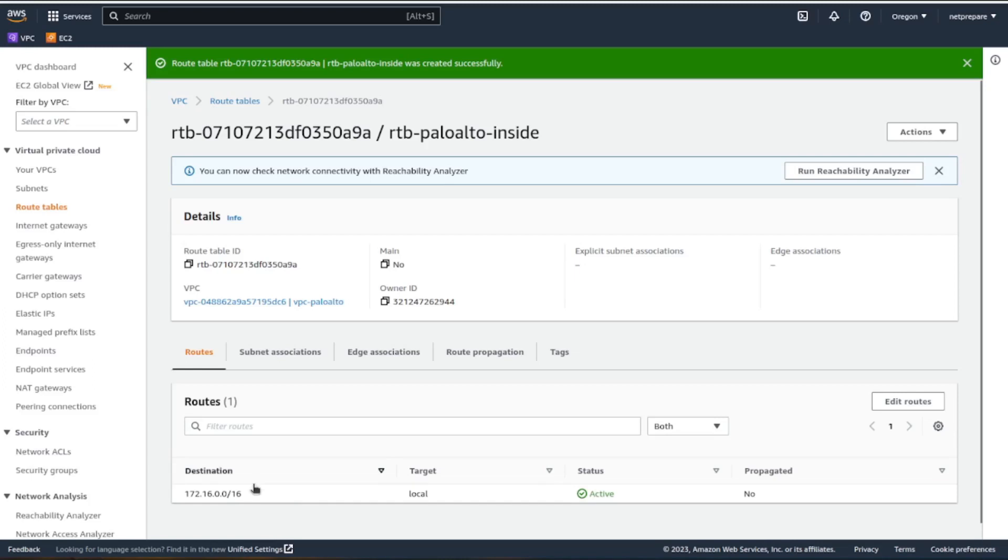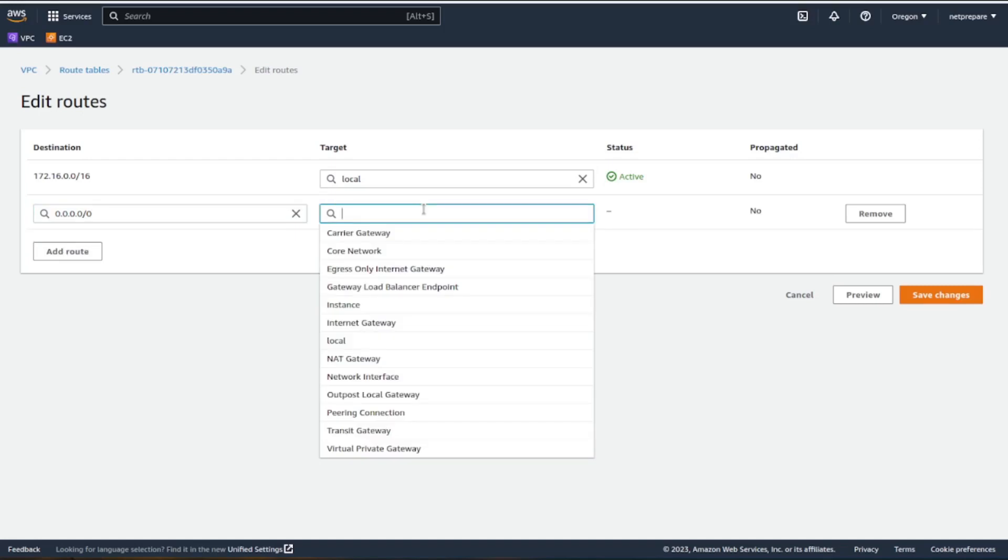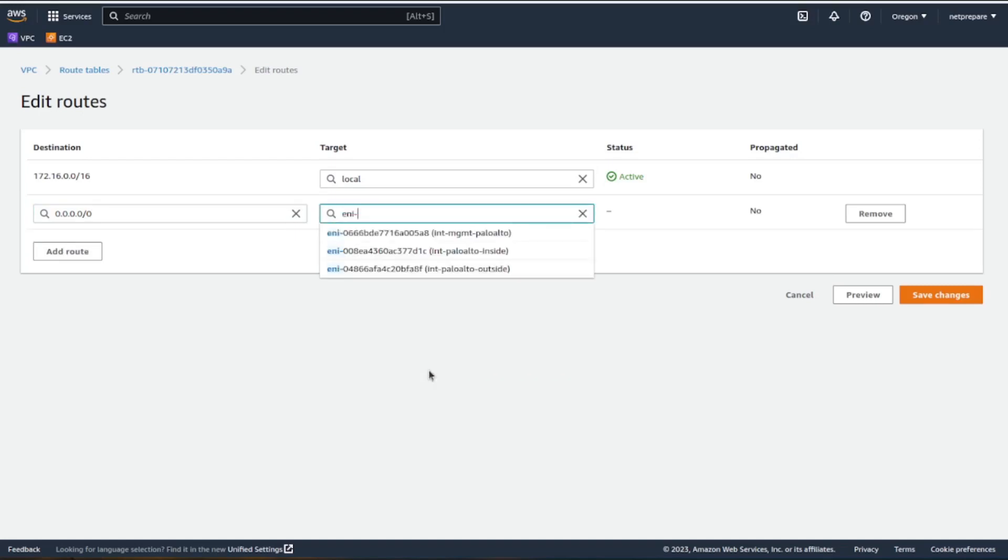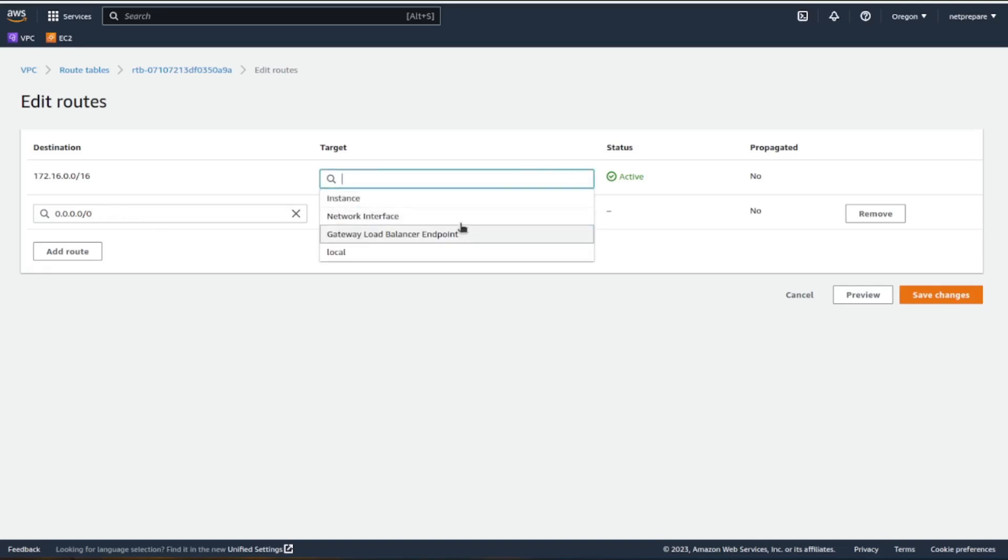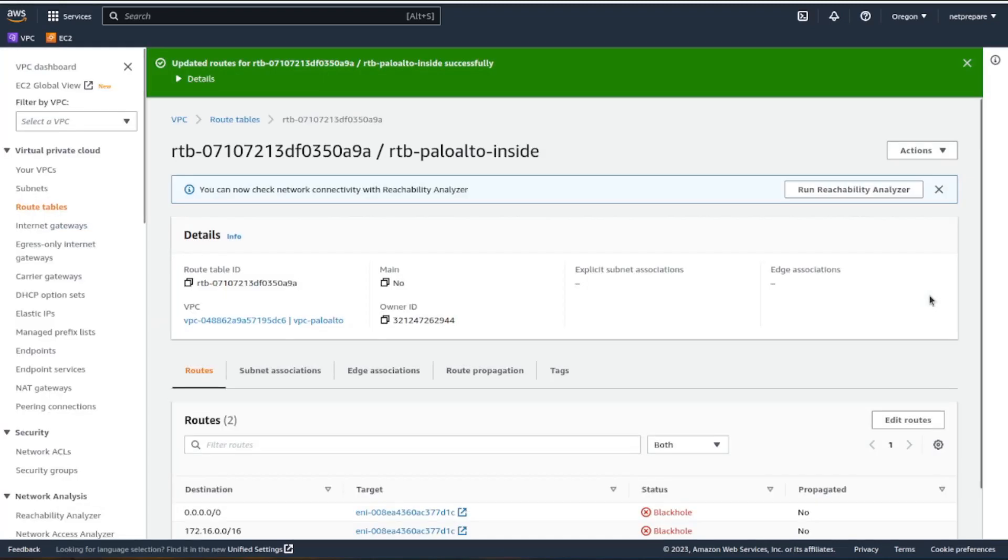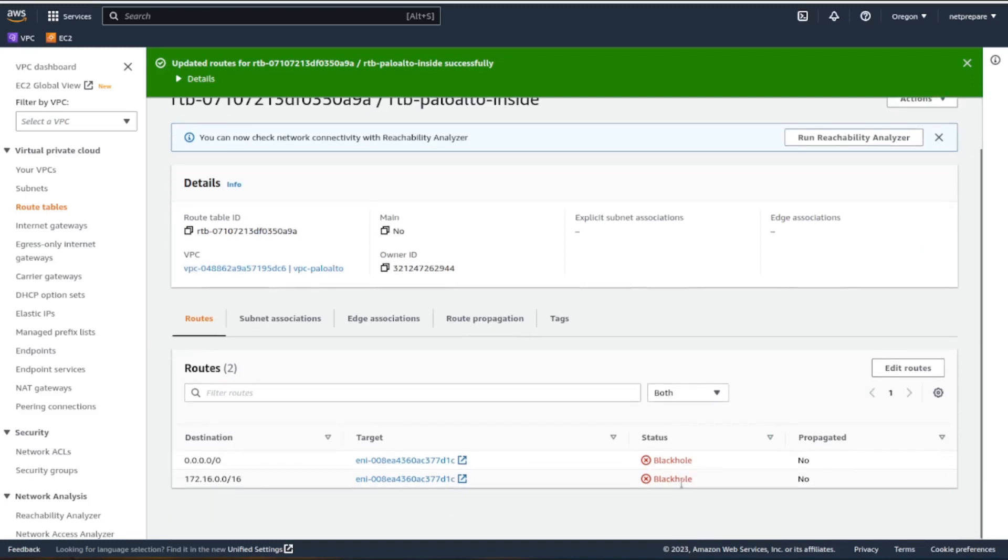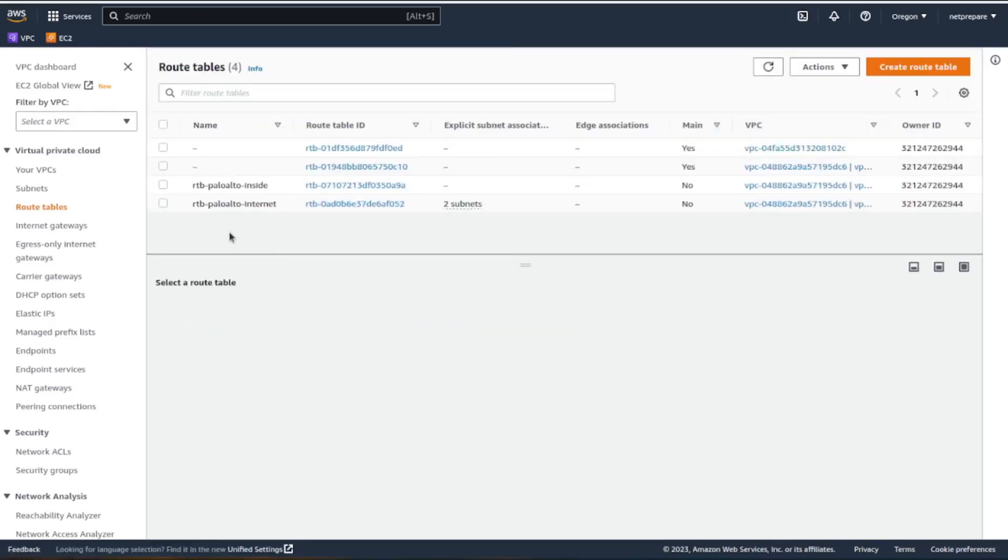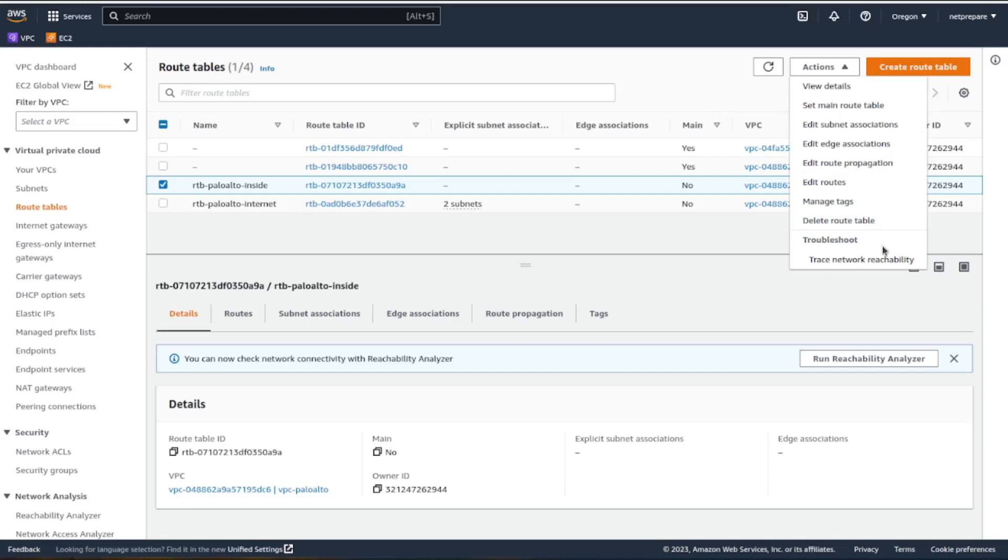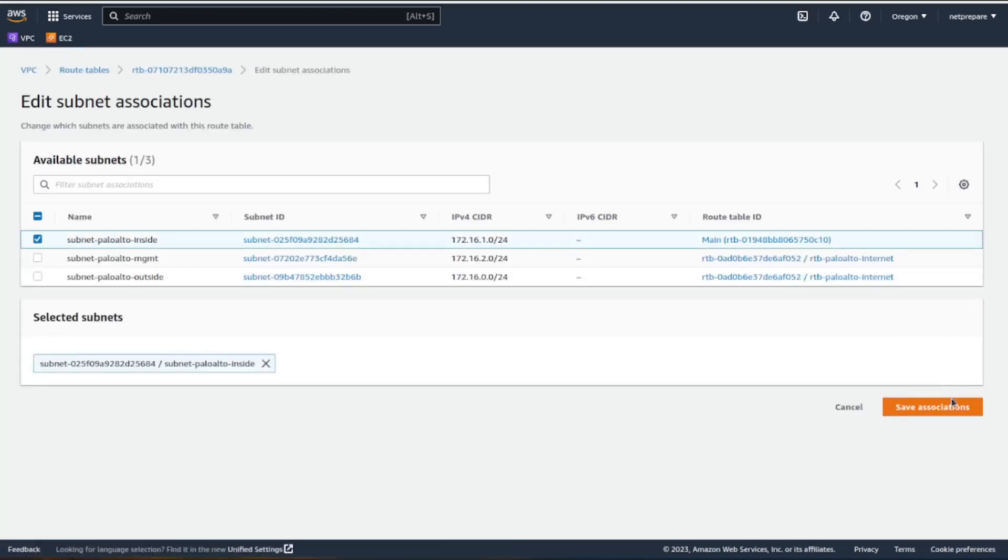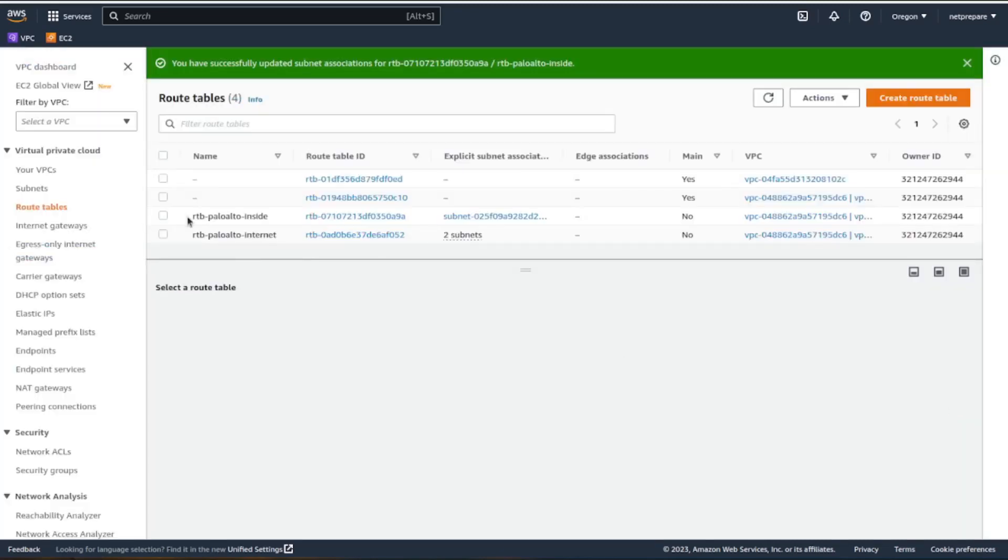Perfect, so this is for the inside traffic. Let's do edit route, let's create the default route. This is going to go to network interface, Palo Alto inside. Any traffic that's going there to go to the inside interface. The interface is not active right now, but that's fine. Inside is associated with the subnet.